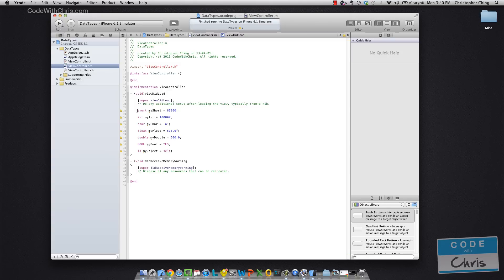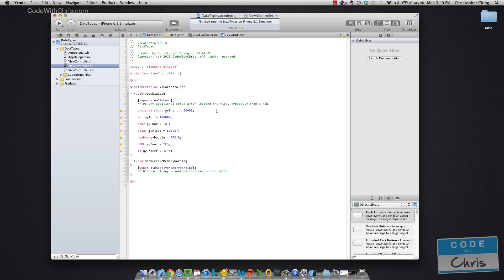Some things I want to bring up are you can add unsigned to your variable and what this does is it drops the whole negative range and it doubles the positive range.